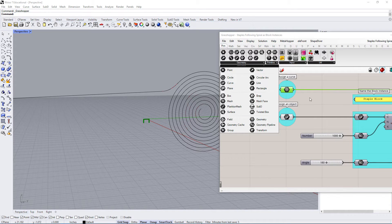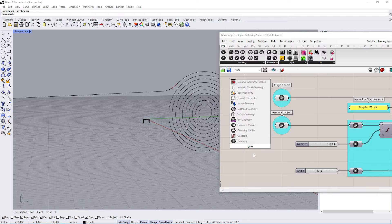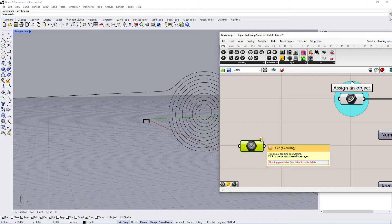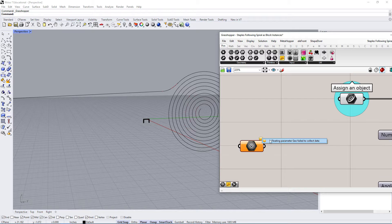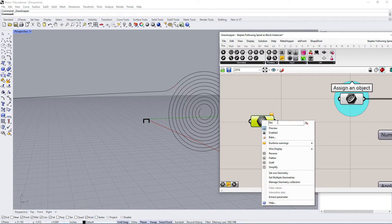You can upload or link your geometry from Rhino into this window. The way this works: I can double-click, this window comes up, and I type in 'geometry'. The geometry box appears and it's orange — when you hover it says there's one warning. If you click on the balloon it says 'floating parameter geometry failed to collect data,' meaning there is no data within the geometry node.